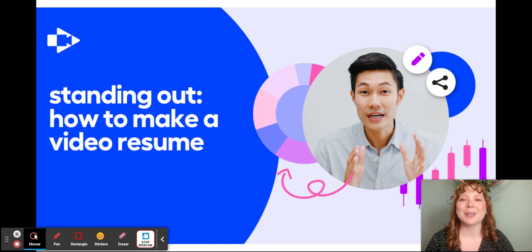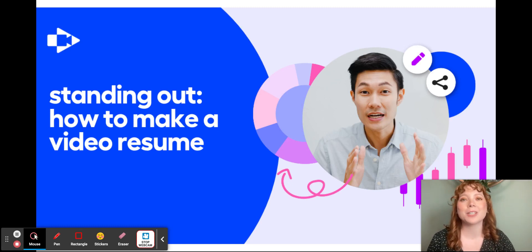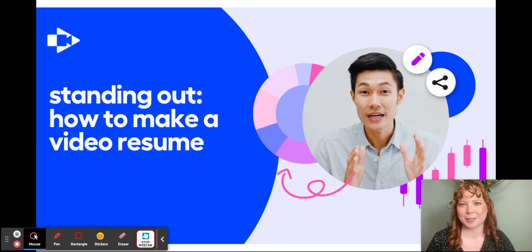Hello, I'm Brittany, Marketing Coordinator here at Screencastify, and today I want to talk to you about how to build a video resume.